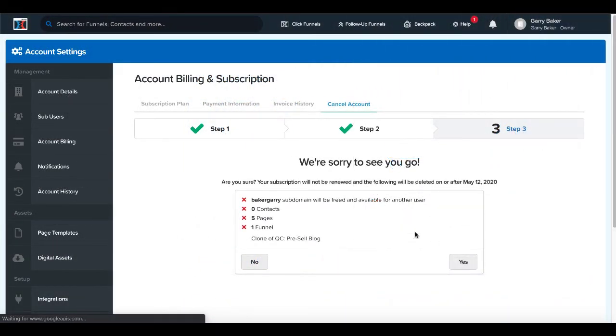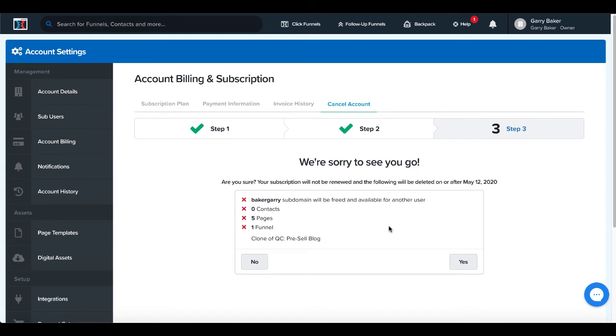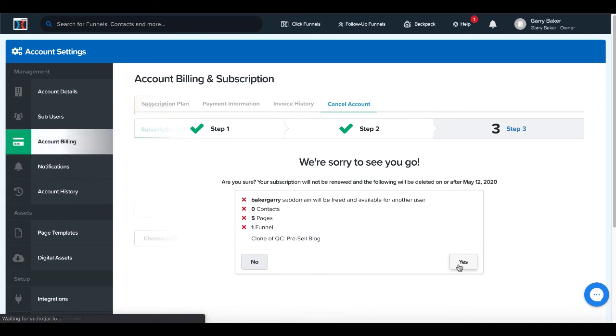So we're sorry to see you go. Are you sure? They're going to ask you one last time. Maybe I think this is a three-step process that has a few more than three steps. But anyway, we're working our way through it. Are you sure? Your subscription will not be renewed and the following will be deleted on or after May 12th, 2020. Subdomain, contacts, pages, funnels. Yes.